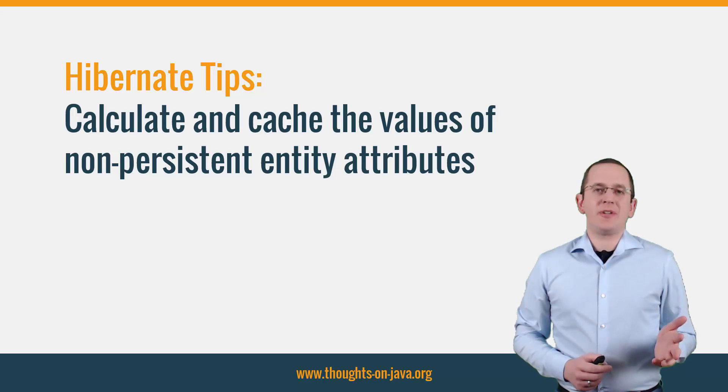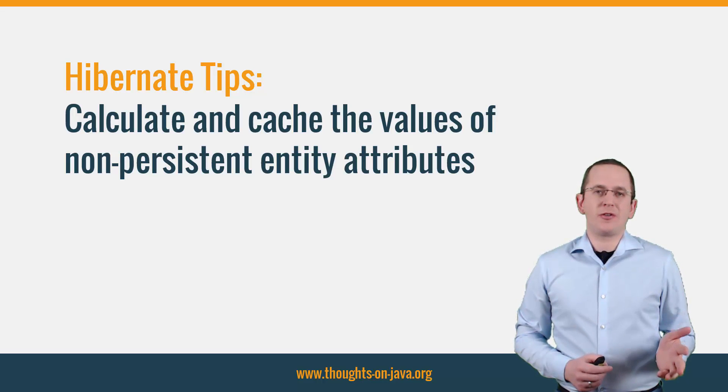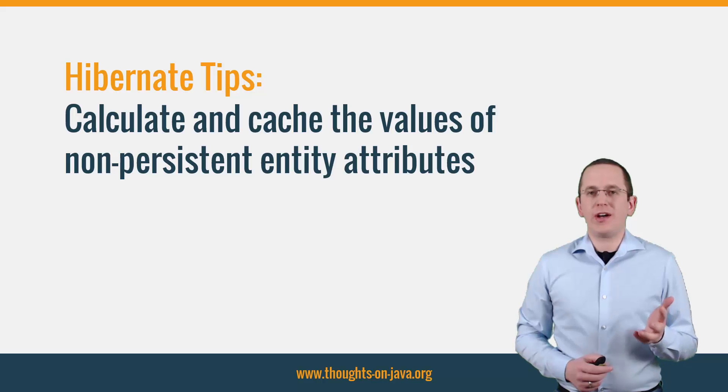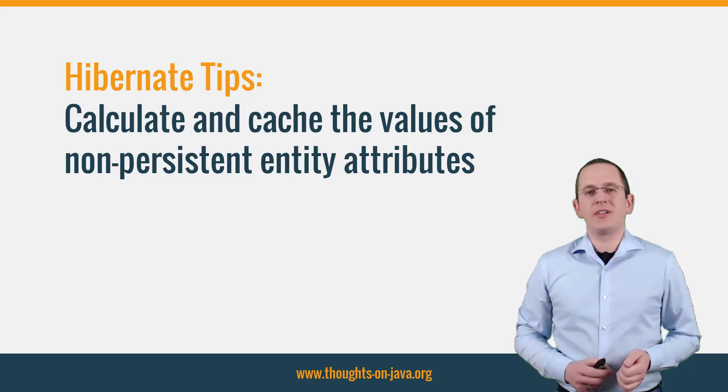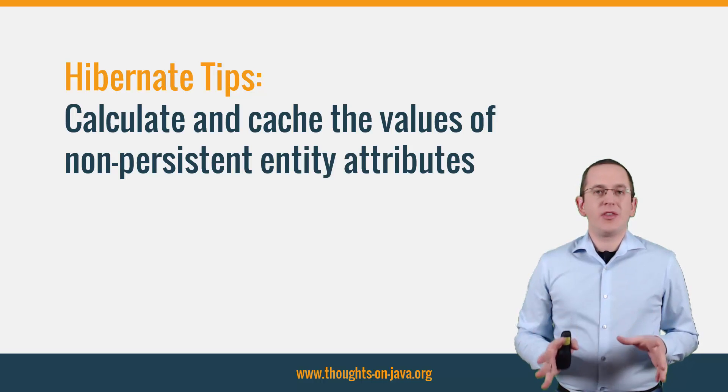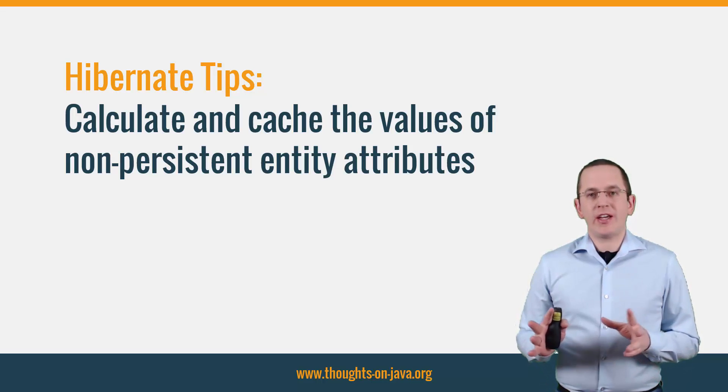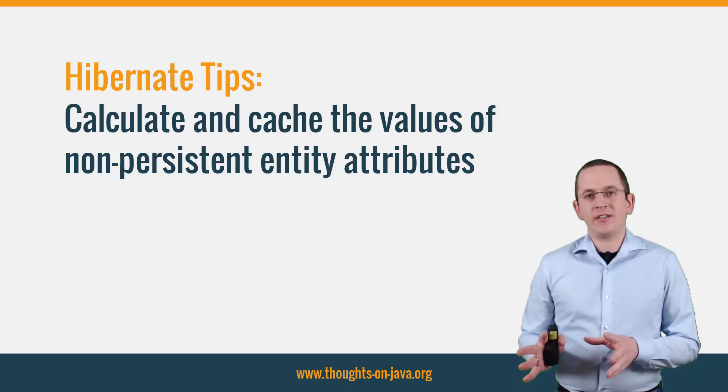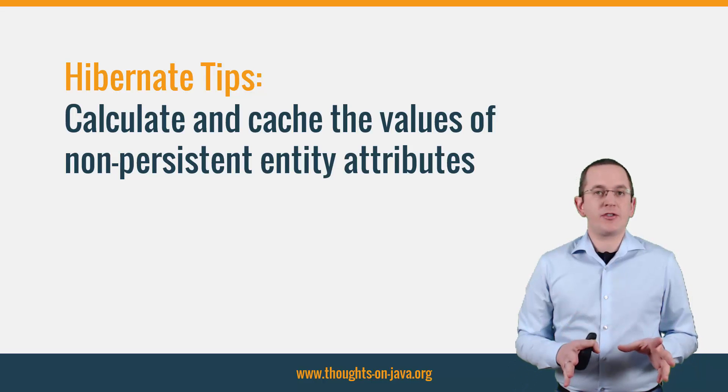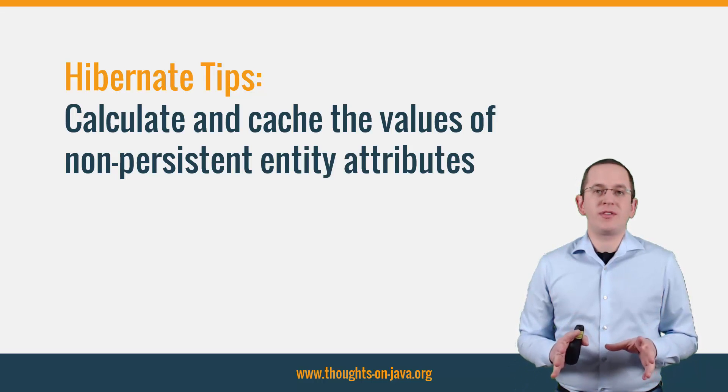Hi, I'm Torben Janssen from thoughtsonjava.org with a new Hibernate Tip. This time I will show you how you can calculate and cache the values of non-persistent entity attributes.